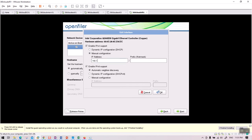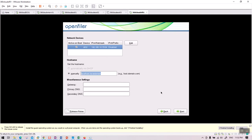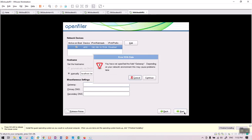We need to provide the IP address required for our architecture — that is 10.75-something. The prefix, which is the subnet mask, is always 255.255.255.0. Based on our architecture, we don't need to enable IPv6. We also need to provide a hostname, but for now I'll leave it as is. Gateway and DNS we don't need, so I'll keep them empty, then click Next.